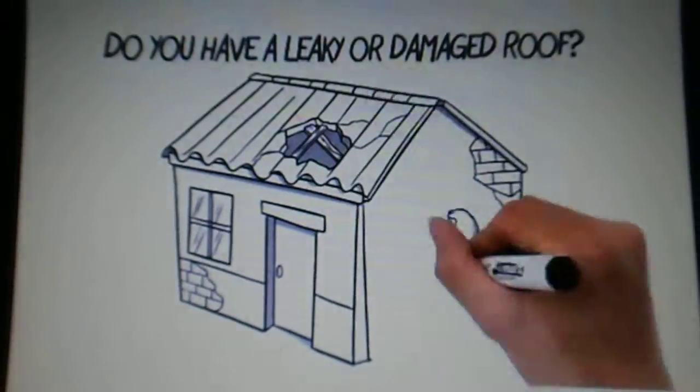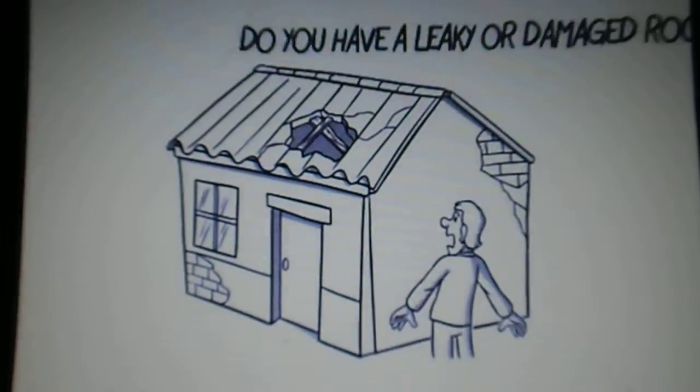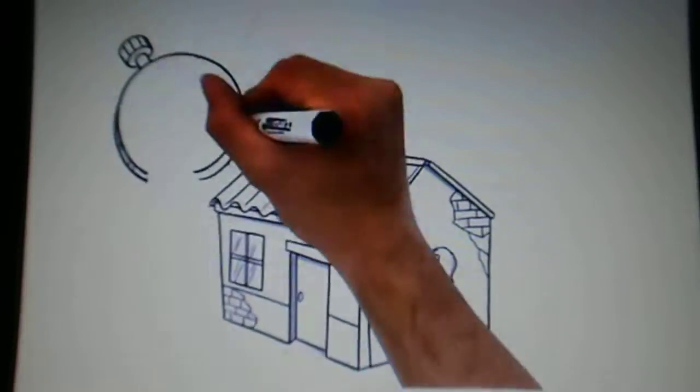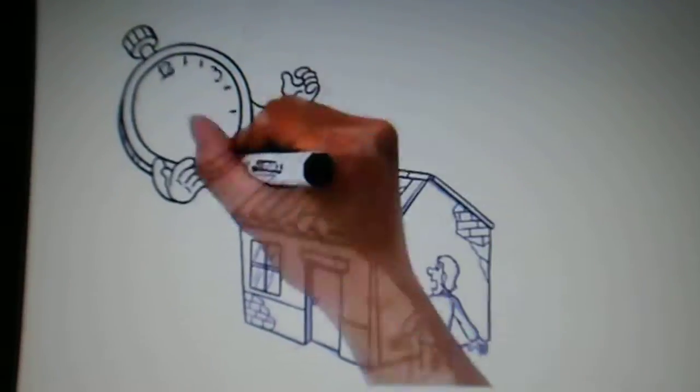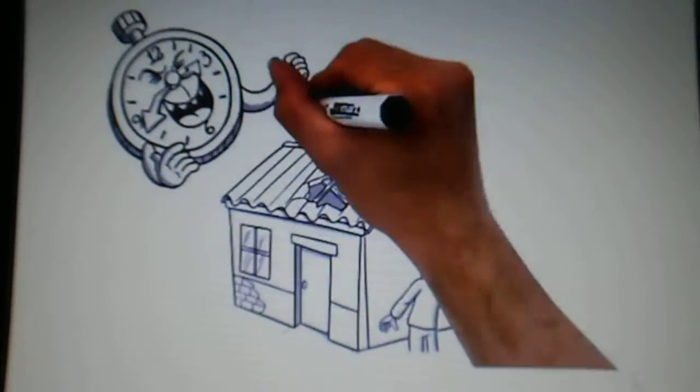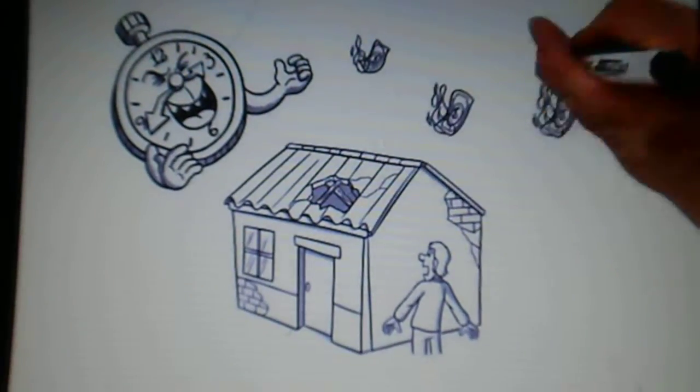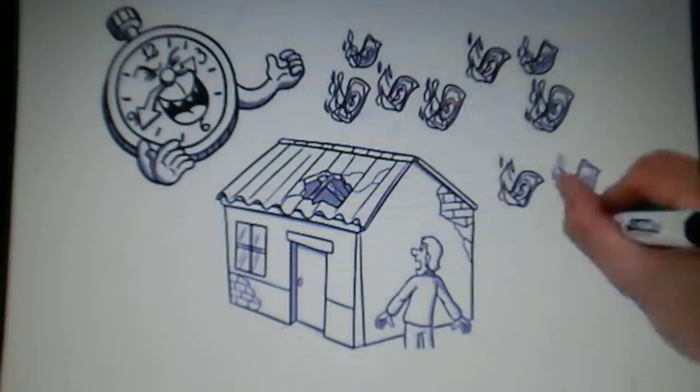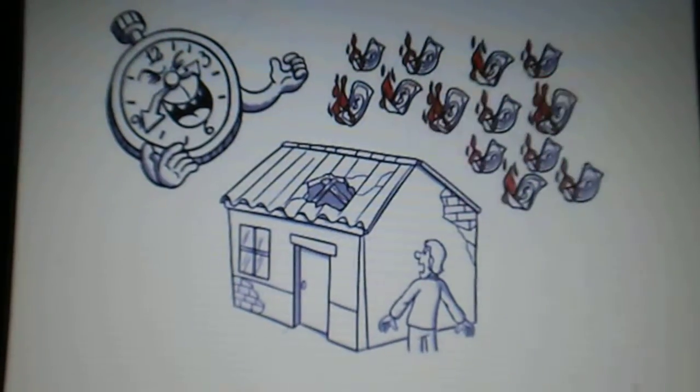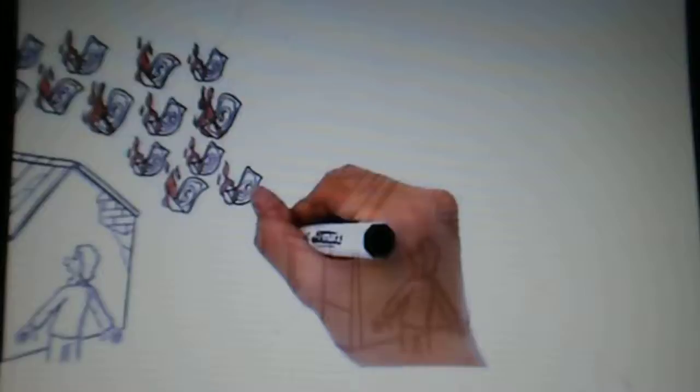Do you have a leaky or damaged roof? Time is not on your side. More time equals more damage, and more damage means more money out of your pocket.